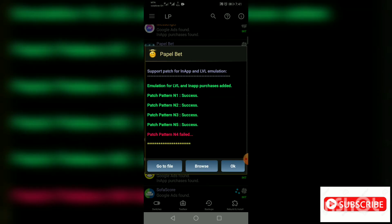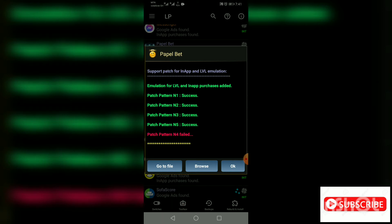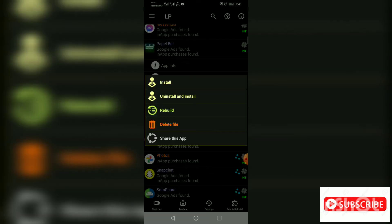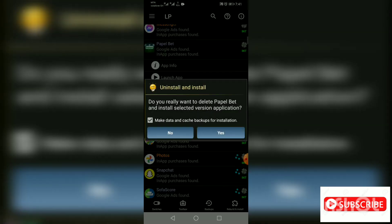All right, success! All of them: patch button one success, patch button two success, patch button five success. So then you go to file, press on the blue dialog box at the left corner. Go to file, then go to uninstall and install.